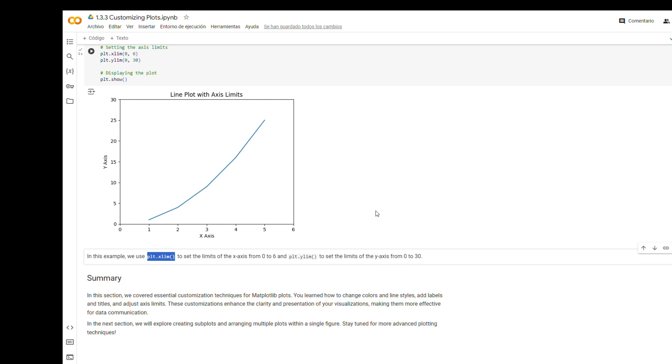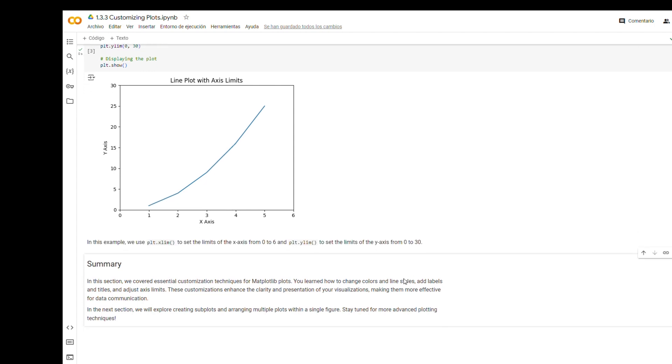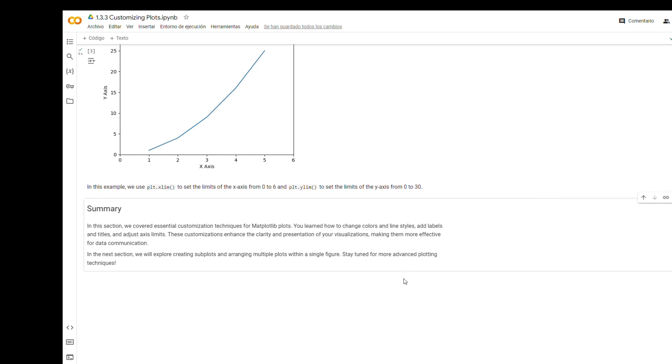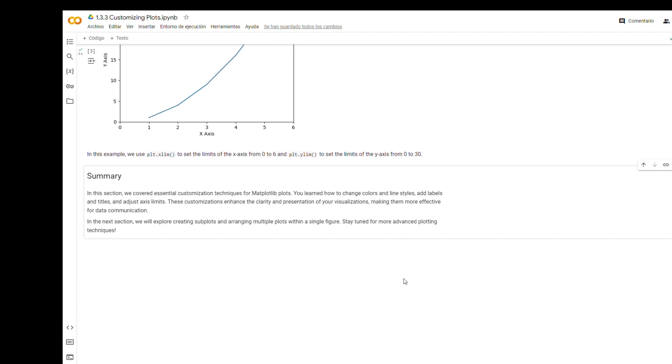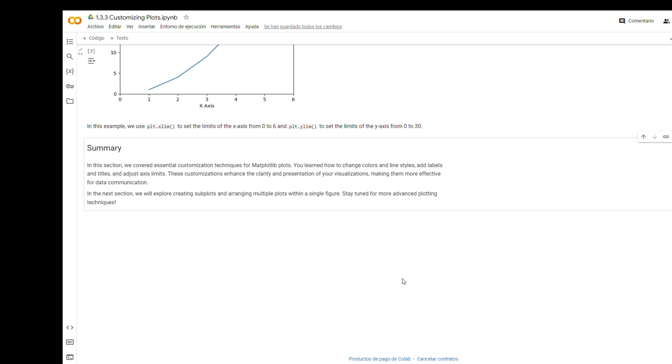In this section, we covered essential customization techniques for Matplotlib plots. You learned how to change colors and line styles, add labels and titles, and adjust axis limits. These customizations enhance the clarity and presentation of your visualizations, making them more effective for data communication. In the next section, we will explore creating subplots and arranging multiple plots within a single figure.